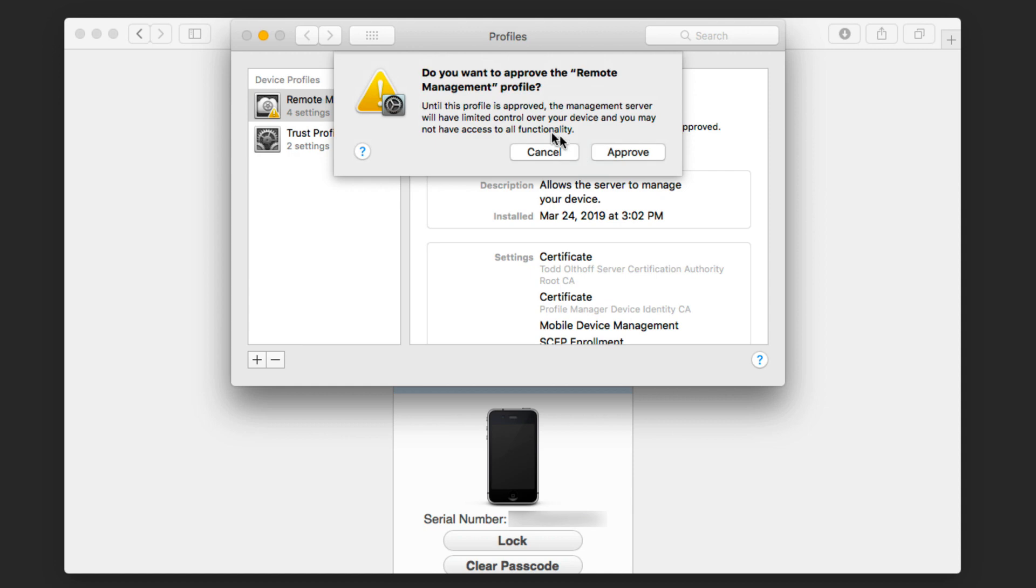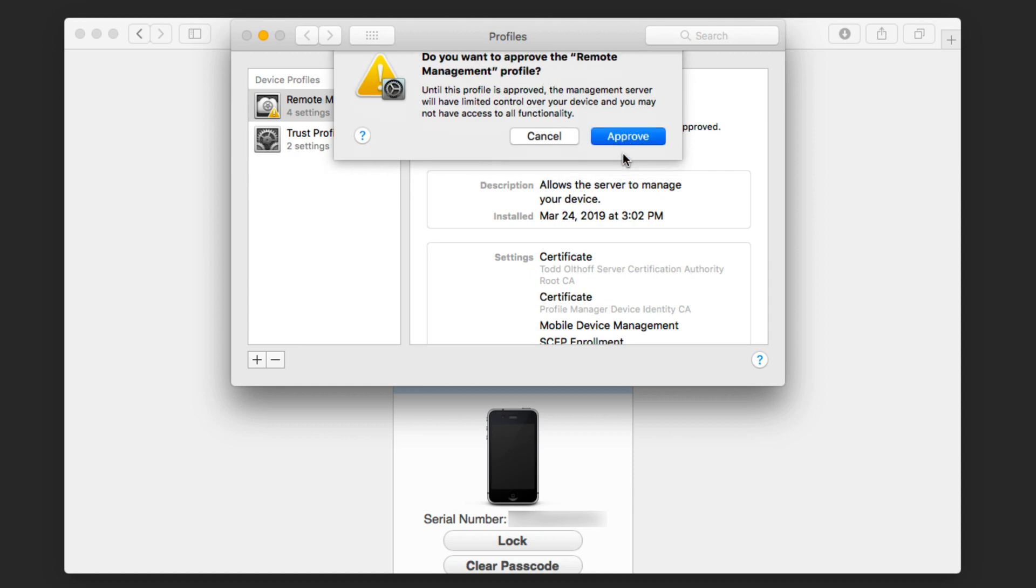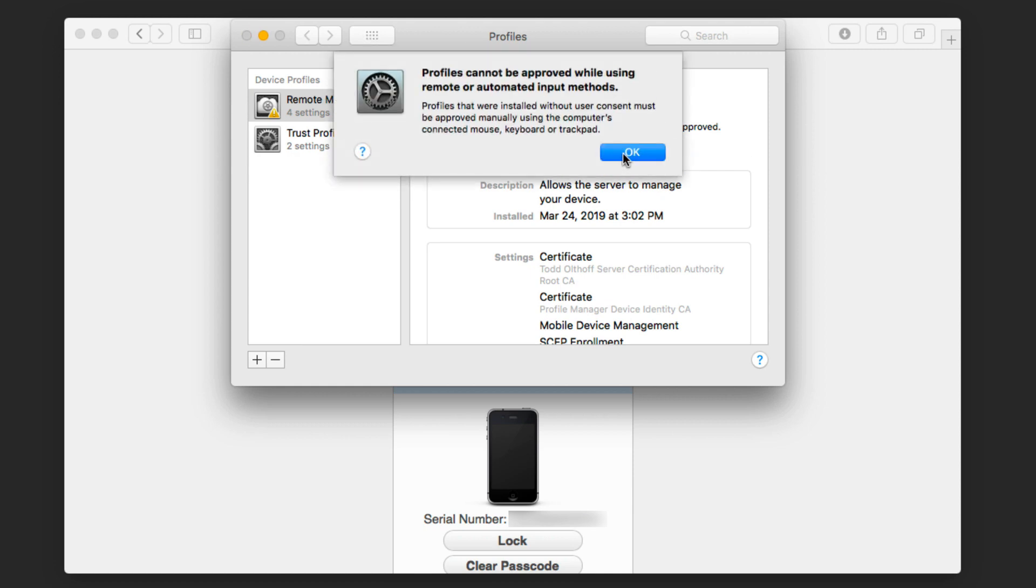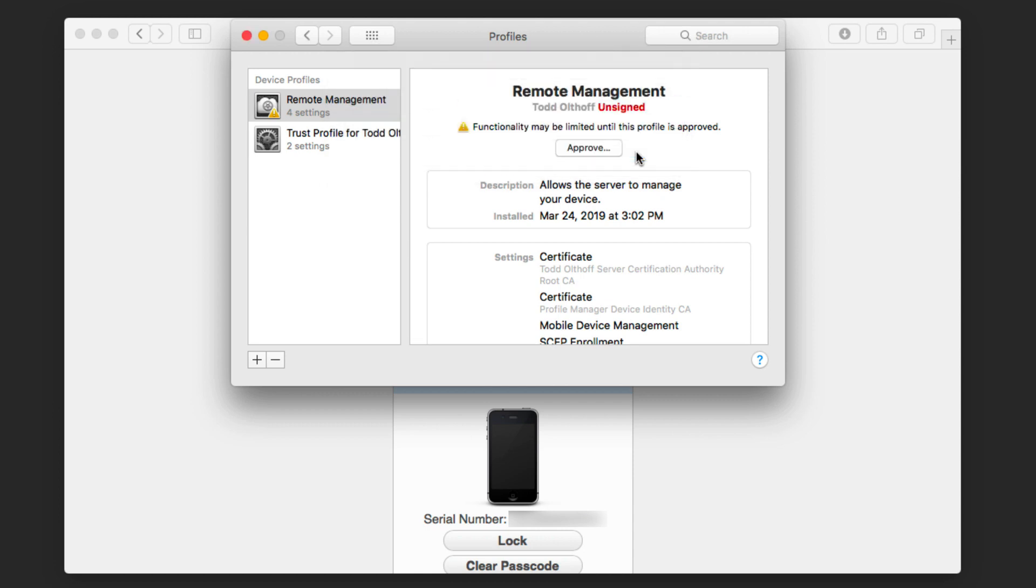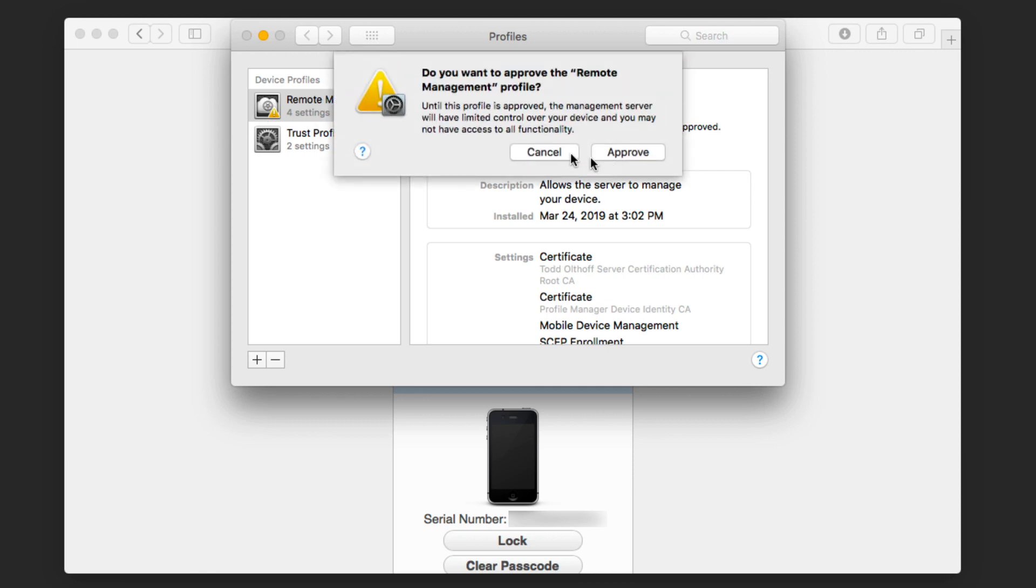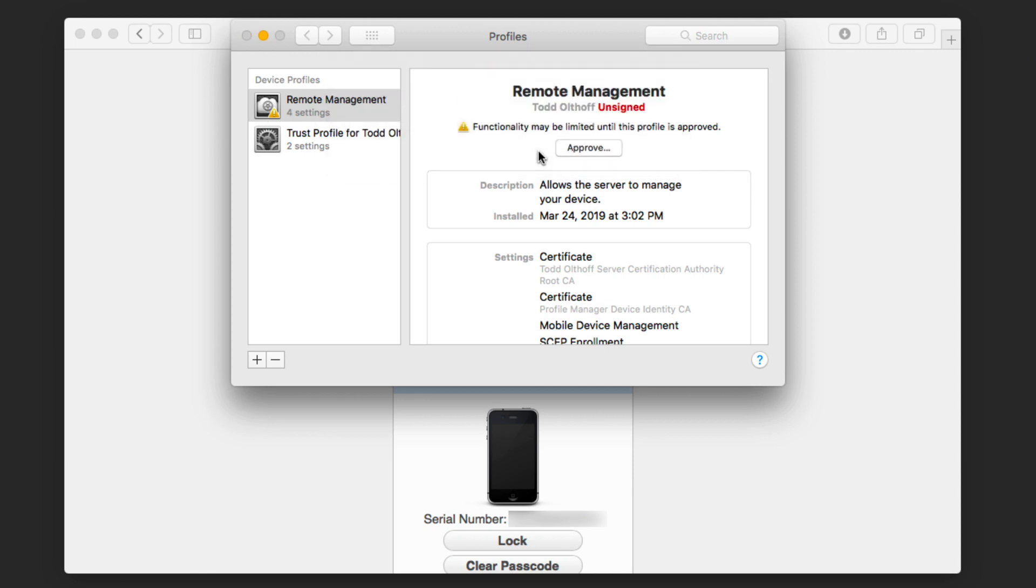It's just going to ask, do you really want to do that? And I'm going to say approve. And so they can't be approved while remote or automated input methods are being run. So in my case, what I'm doing is I'm using a screen share right now to access this other computer. And so it won't allow me to approve it remotely. That's a security feature that I need to do that locally. So I'm just going to say OK and leave that alone. But when you click this approve, it'll ask you to authenticate. And then you'll be able to have an approved certificate.